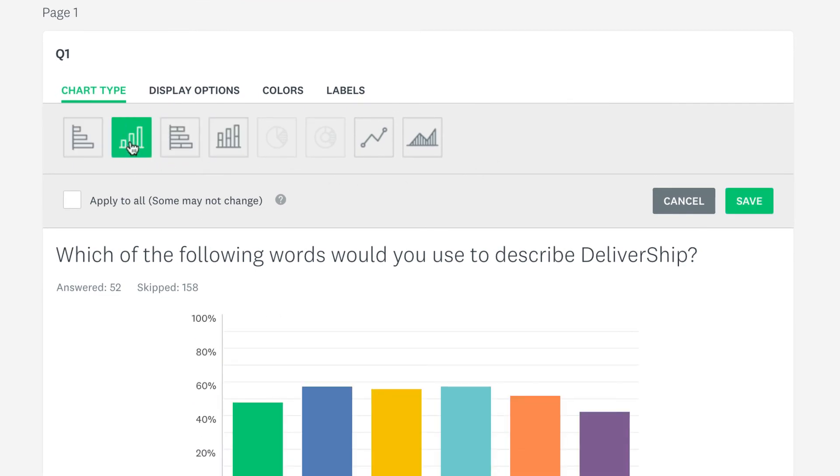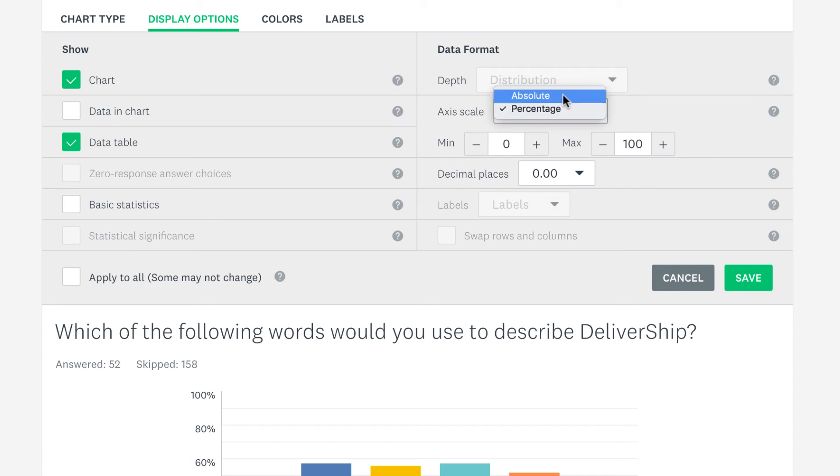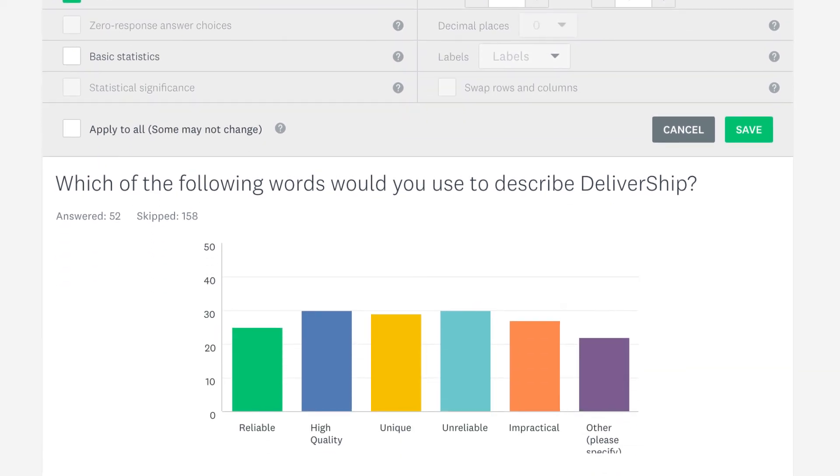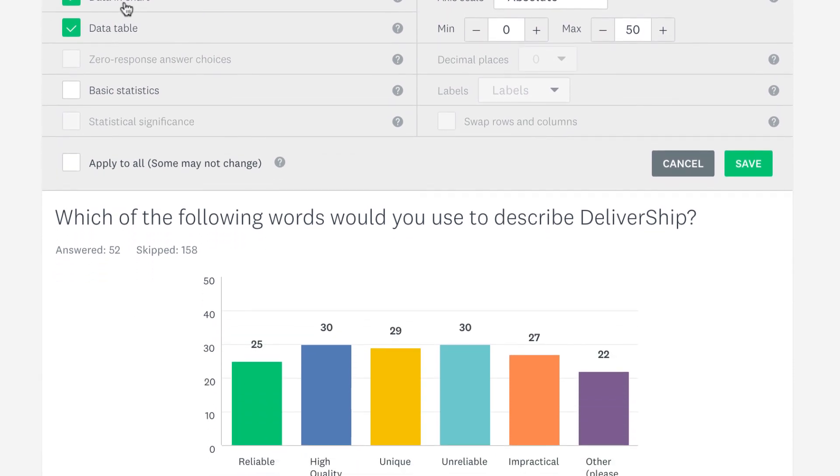Click display options to customize things a bit further. For example, if you'd like to show the number of people that picked each answer rather than the percentage, change the axis scale to absolute. You can also click data in chart to show those numbers in the chart.